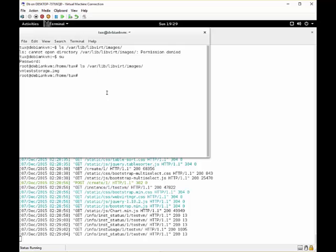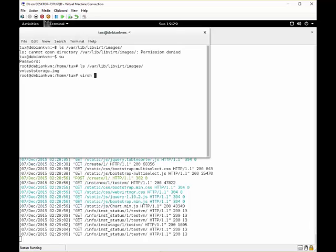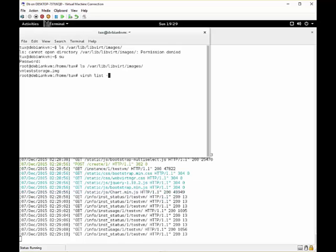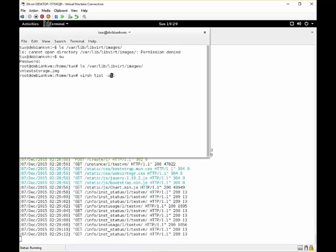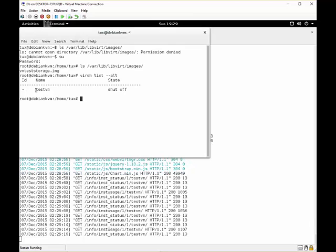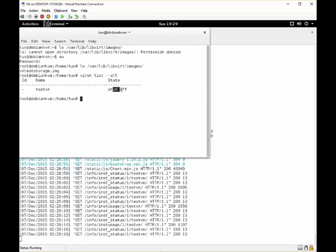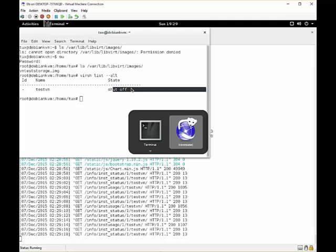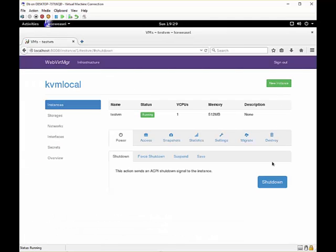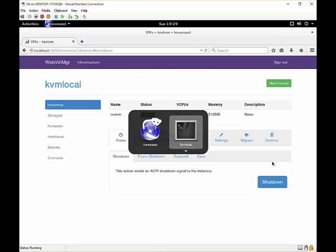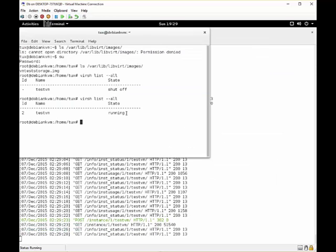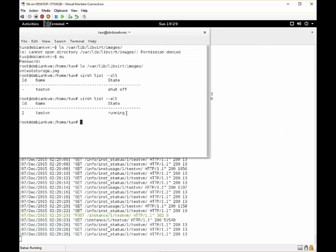We can see this with our virsh command on our local machine. So when we do virsh list --all, we can see we now have a virtual machine which is shut off. When we start it up, you can see it is running.